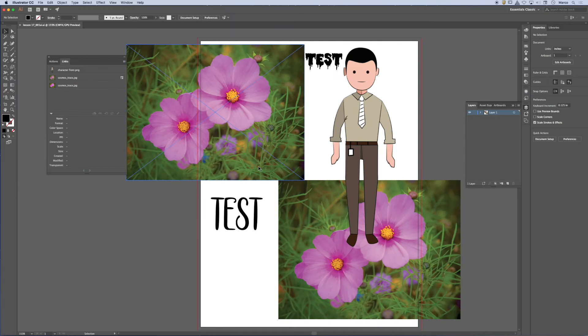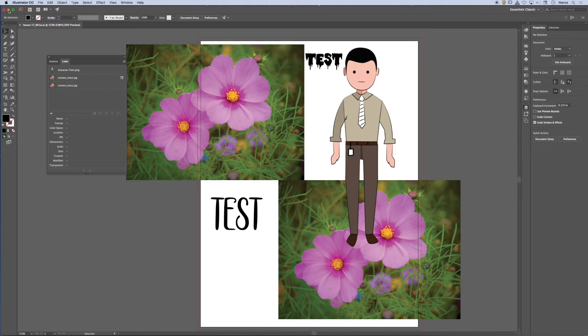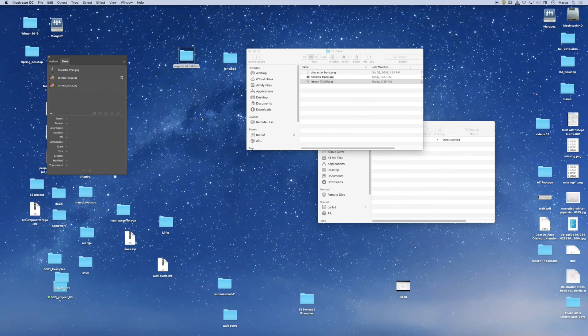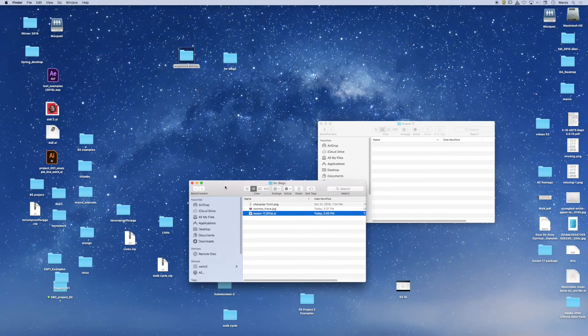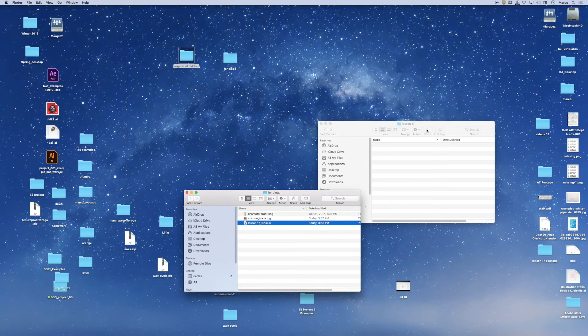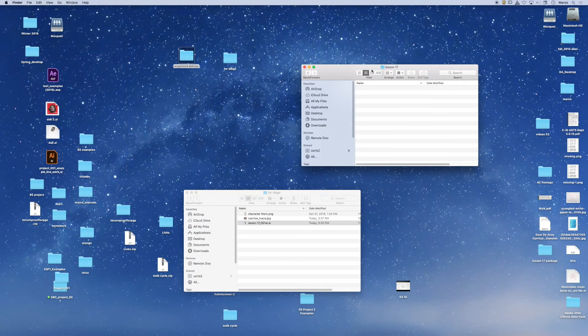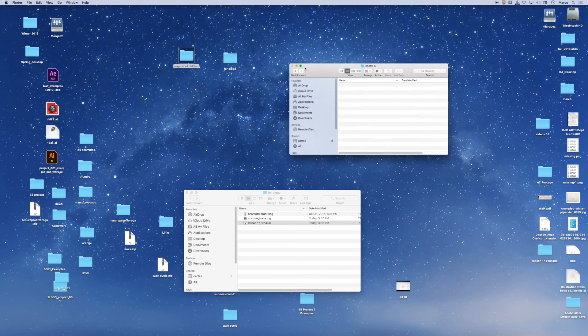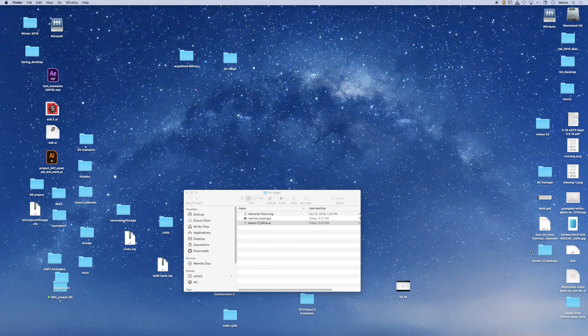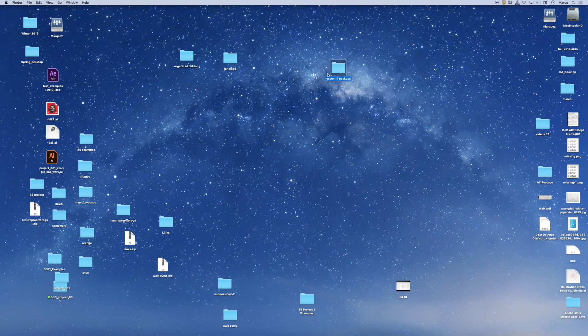So depending on the size of your file, this could take a few seconds or it could take a few minutes. You'll just have to be patient. So I'm going to close this, and I'm going to look for that folder that it should have made, Lesson17 Package. So there it is, Lesson17 Package. It's right here.